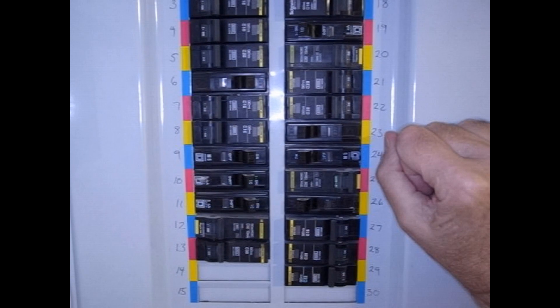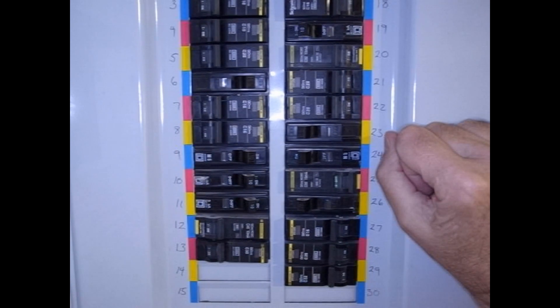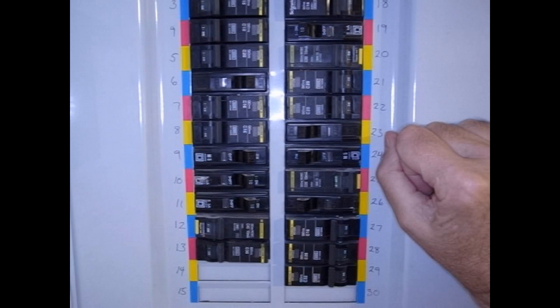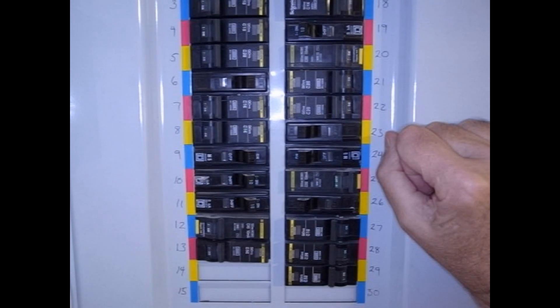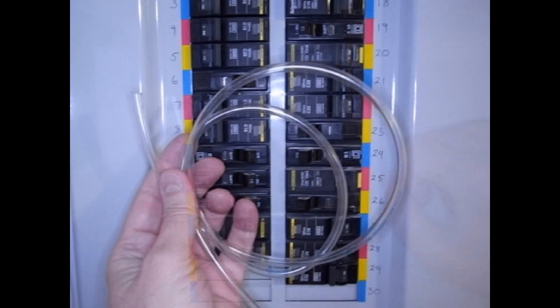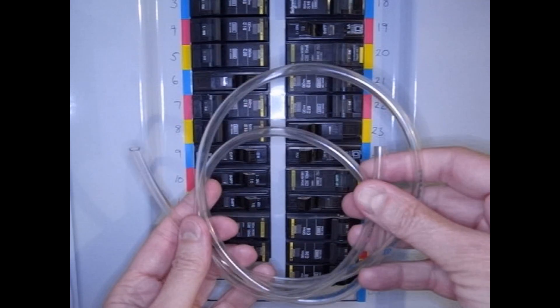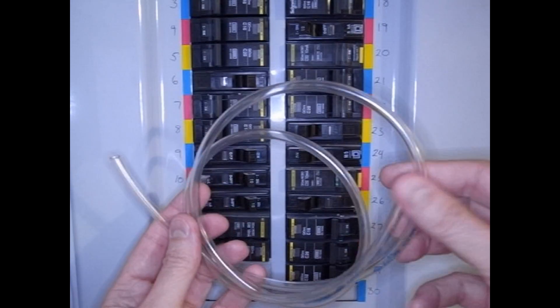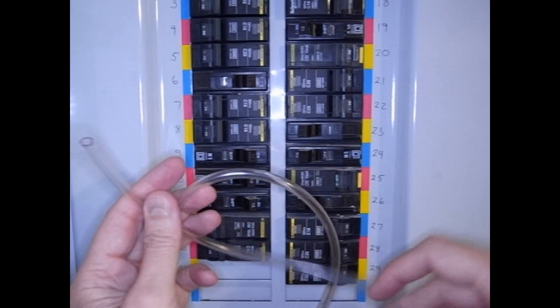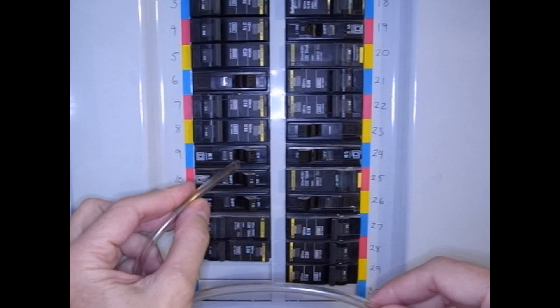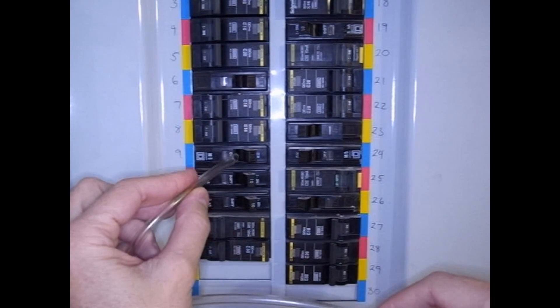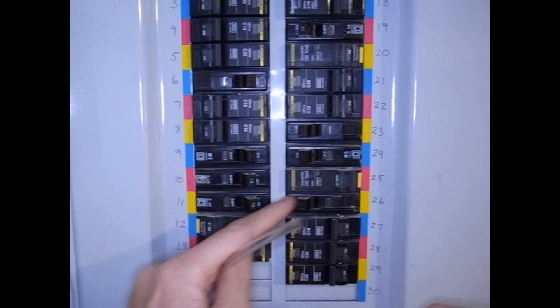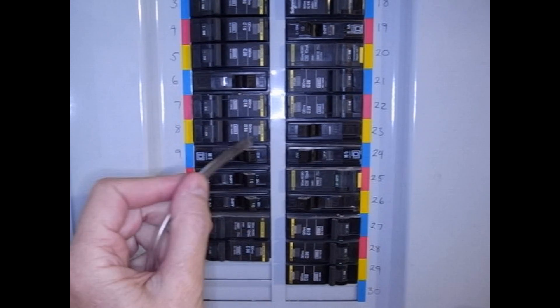I've called my friend who's an electrician and he's going to bring some stuff over. But let me show you what I did to determine that I've got a bad breaker. I've taken this piece of tubing and put one end near my ear, and the other end I've put near each one of these breakers. The sound was coming from somewhere in here. I didn't have to check all of them.